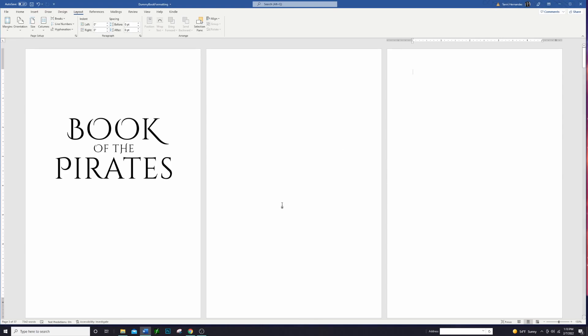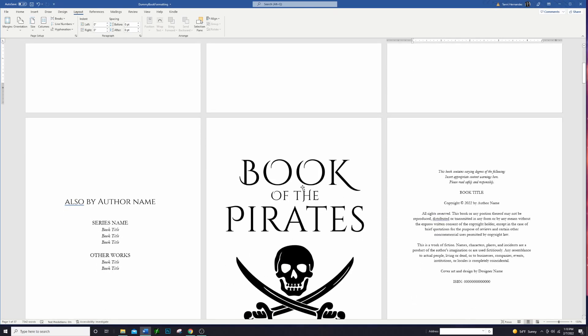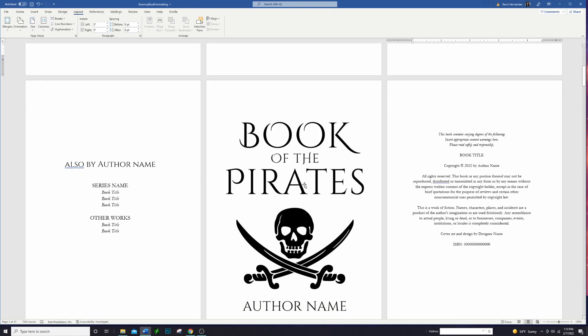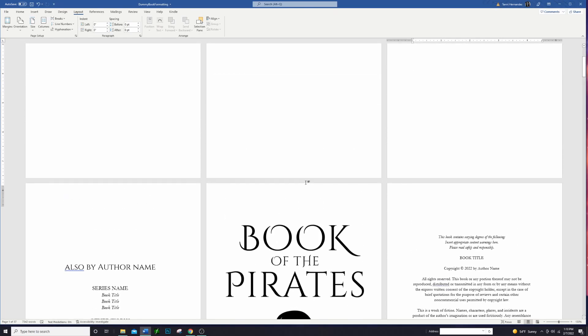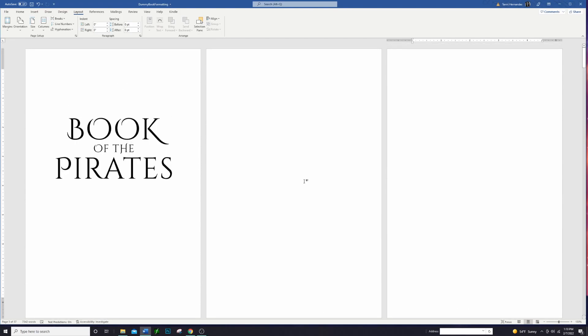So the first thing to look at is the title page of the book and some books have what's called a half title page, where it's the very first thing that you see in the book. It's usually just the title. There's a second title page that's the full title page that comes a little after. For some of my books I have included that half title page and for some I have just included the one title page. It's really however you want to do that.